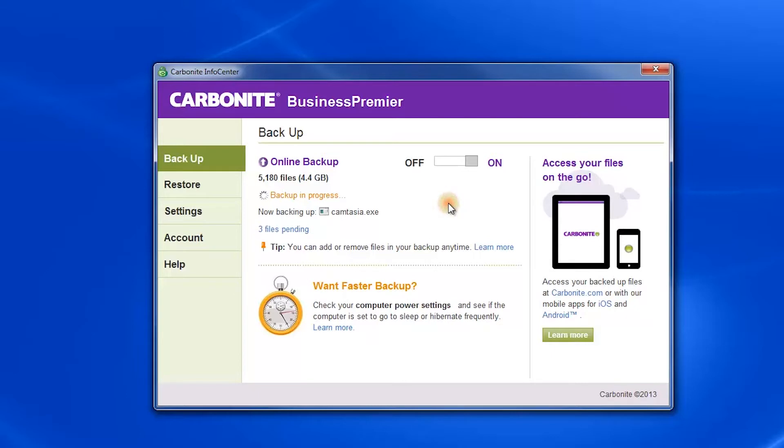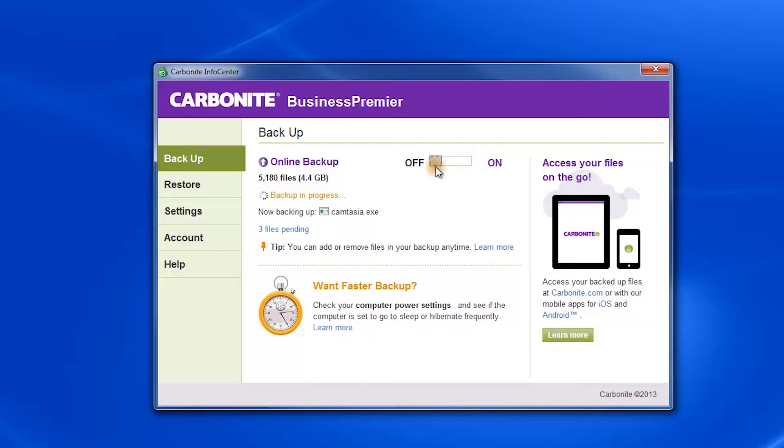The first one is Backup, which gives you a general overview of what files Carbonite has backed up, including the number of files, if a backup is in progress, and a tab allowing you to turn the online backup on or off.